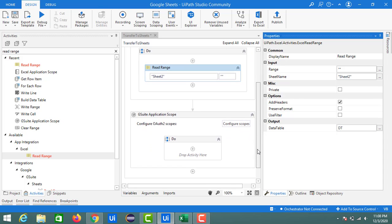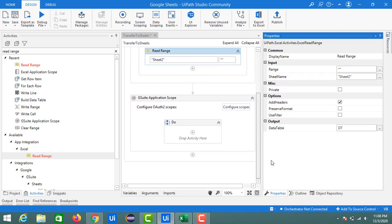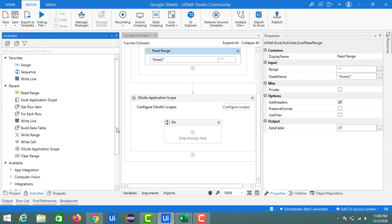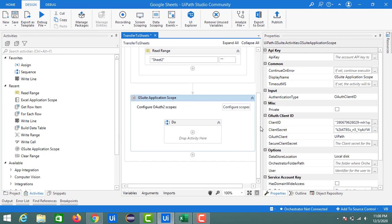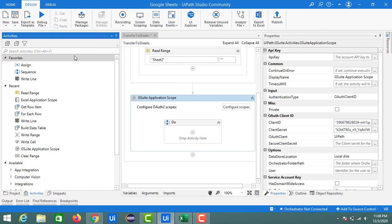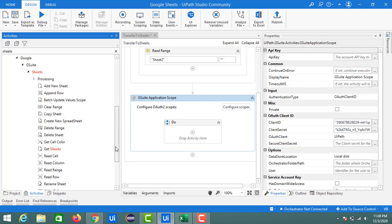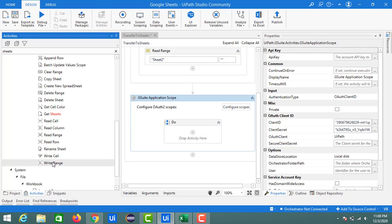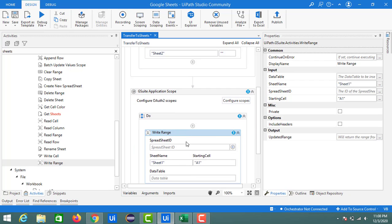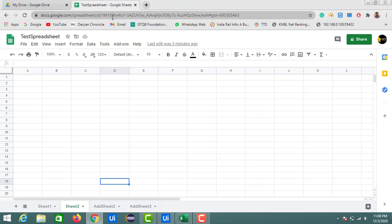For writing data into a Google Sheet, we need to configure the G Suite Application Scope with our Client ID and Client Secret. Then search for 'Sheets' — inside this we can find the Write Range activity. Drag and drop it into the G Suite Application Scope. It shows inputs for the spreadsheet ID, so I'm going to copy this ID.